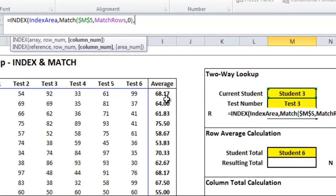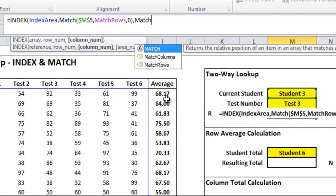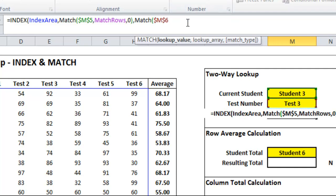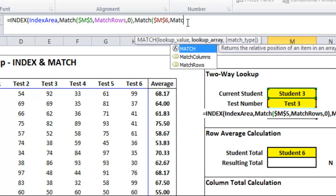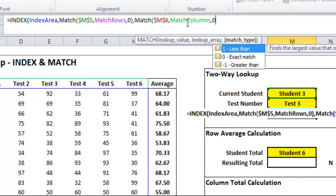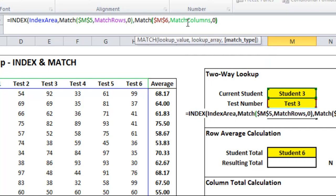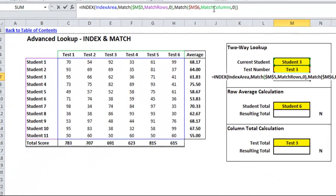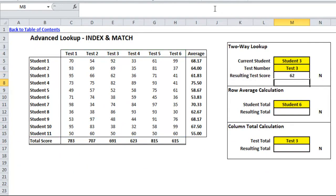Next we want to give it a column number. Again we'll put in a MATCH — we want to find out where test 3 is. I'll give it an absolute reference, then type in 'match columns' with a 0 for an exact match, since we want to find exactly test 3. I've closed that, and I also need to close my INDEX. Hopefully it'll spit out 62 when I hit Enter — and lo and behold, it does.